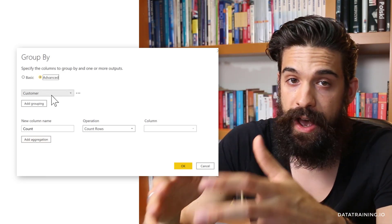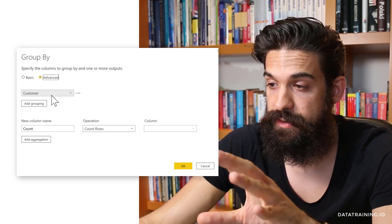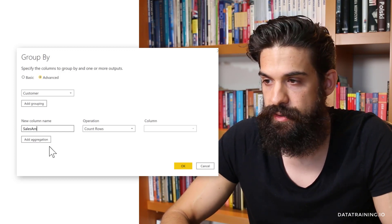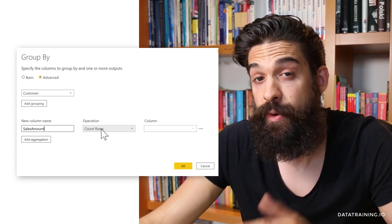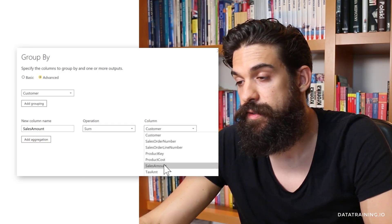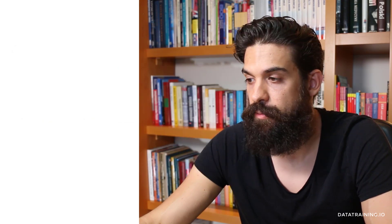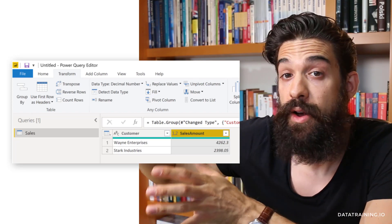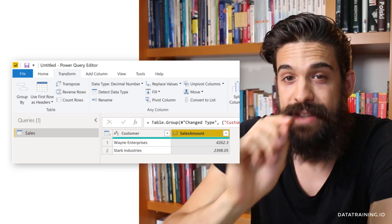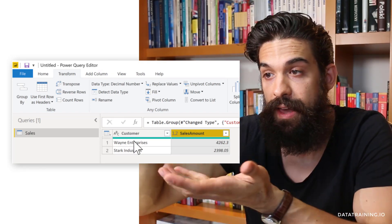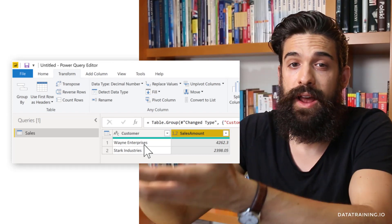We have to choose a grouping and our aggregations. The grouping we want is the customer — we want to group by customer. Then we want another column for the sales amount: the operation is a sum, and we sum the sales amount column. When we press OK, it removes all of the columns we don't need and at the same time rolls up all the rows to the customer level, aggregating them. This is basically all we need for the report.